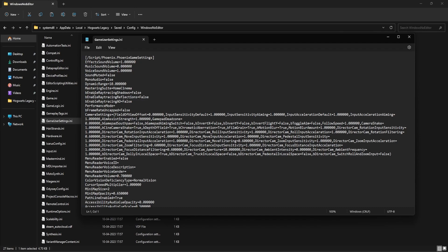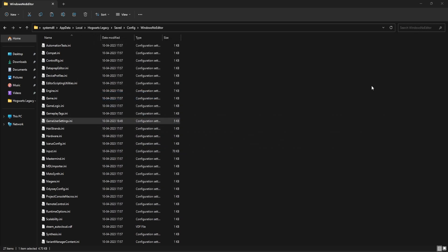Open this file and find these three lines: Enable Ray Tracing Shadows, Ray Tracing Reflections, and Ray Tracing AO. If they are already set to false, no change is needed. However, in your case if they are set to true, you need to change them to false, then save the file, close it, and launch the game again to see if the texture quality is improving or the textures are loading as expected.